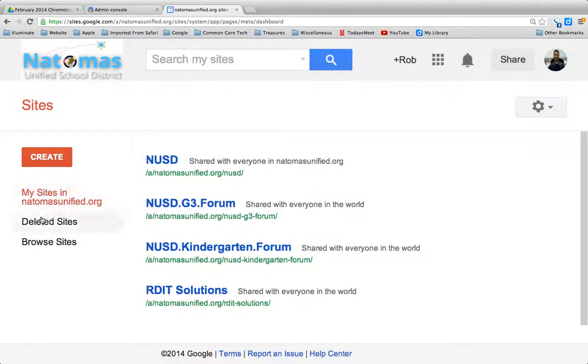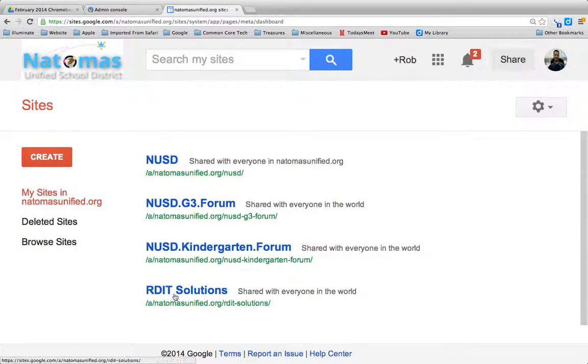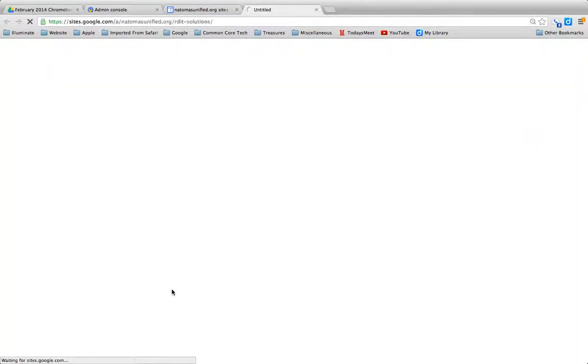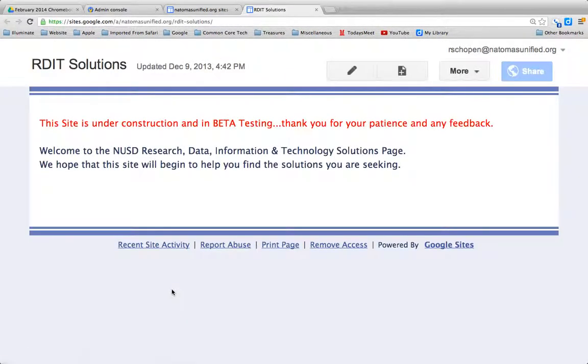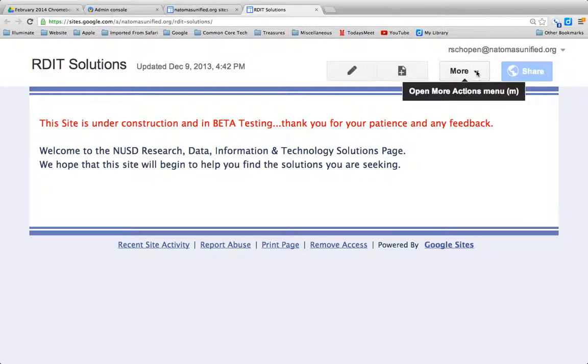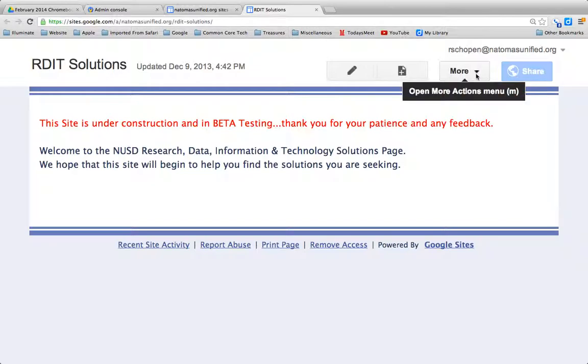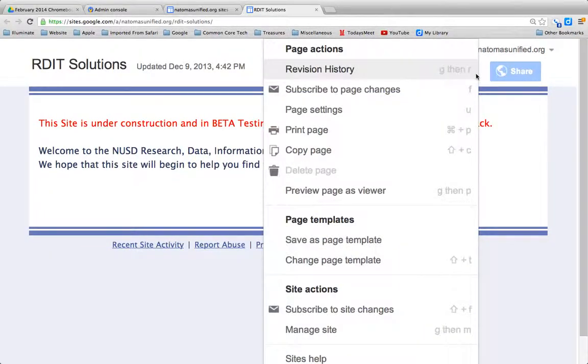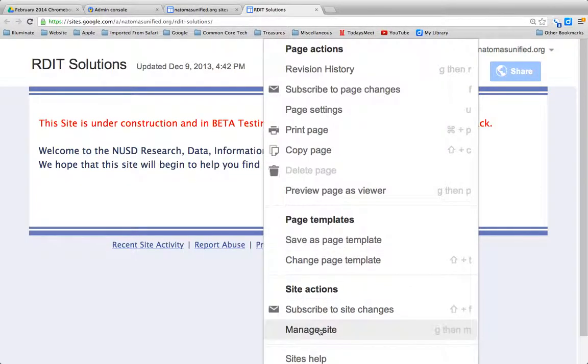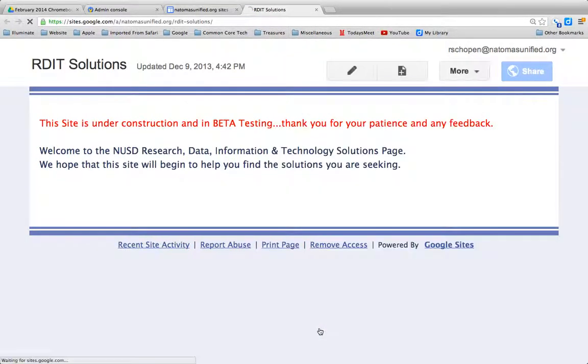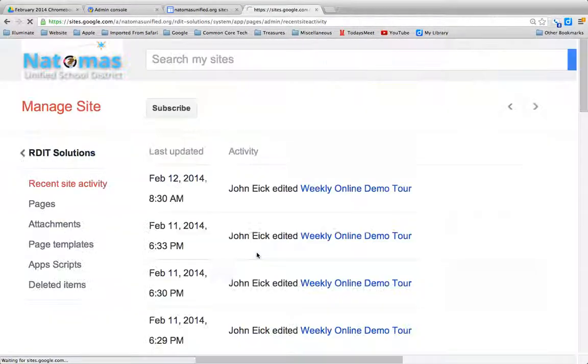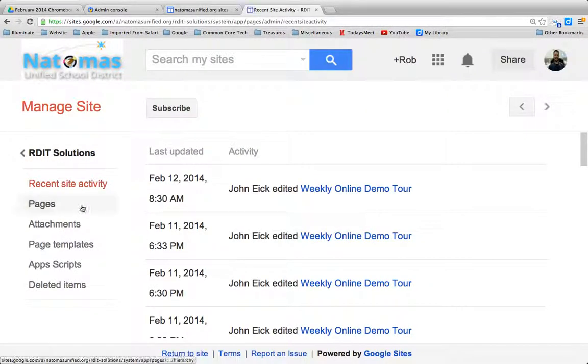Let me show you what I've created for the login splash pages, what we call the splash page with the links at the front. Another important step to this, once you've created your Google Site, you'll want to go into More here, and then down to Manage Site, and then to Pages.